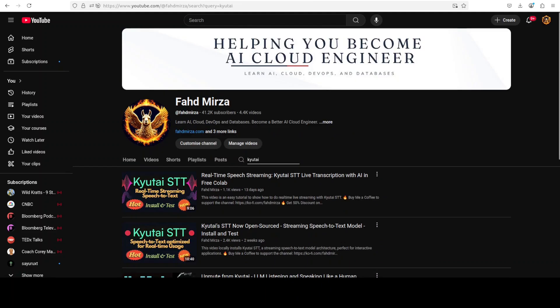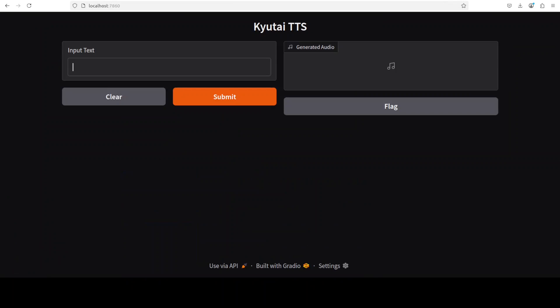The only gripe which I have is that instead of releasing everything in open source in one go, they keep releasing stuff in bits and pieces. So if you're looking to build a full Moshi-like experience, it's not possible at the moment because they haven't released everything. Anyway, what I've done is I've just created this Gradio demo.